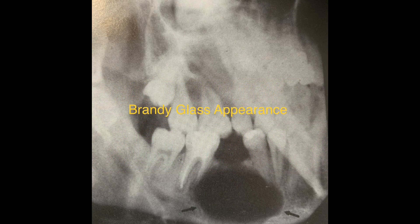This is a clip demonstrating how a particular appearance looks in a radiograph. This lesion is actually a residual radicular cyst, and this kind of configuration or appearance is called as brandy glass appearance.